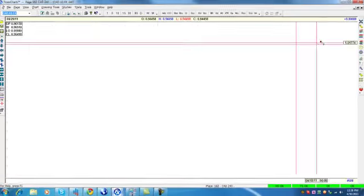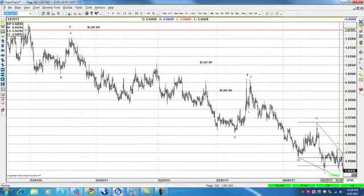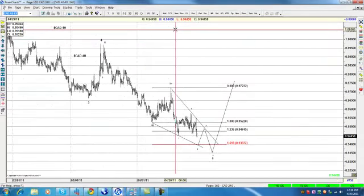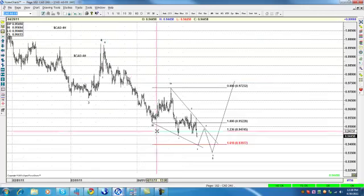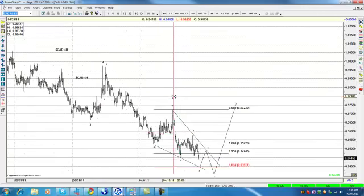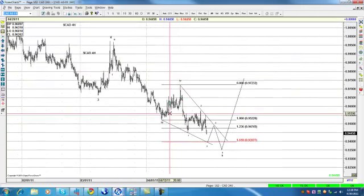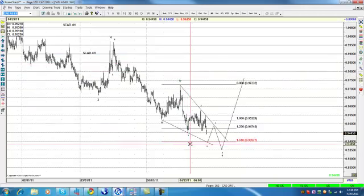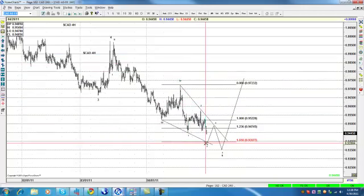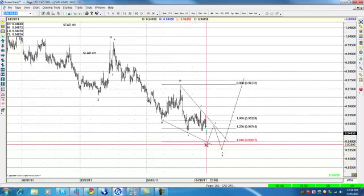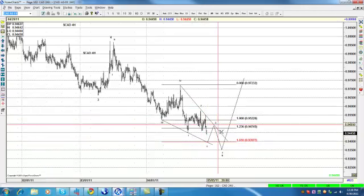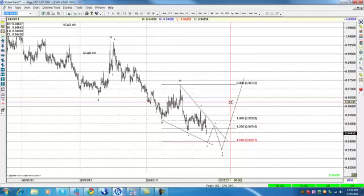This is the CAD on the four-hour: we see one, two, three, four, and then within wave five we got one, two, possible three right here, then back in three, four, and five — another ending diagonal in the dollar.